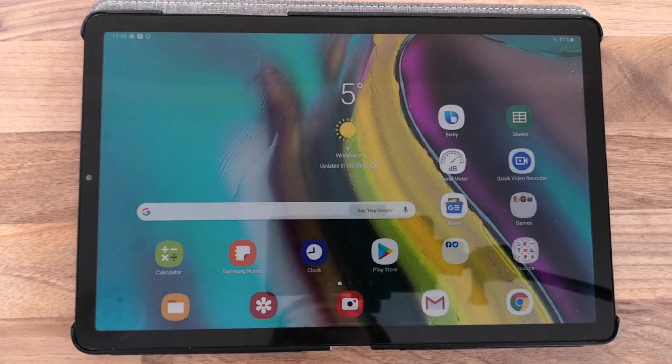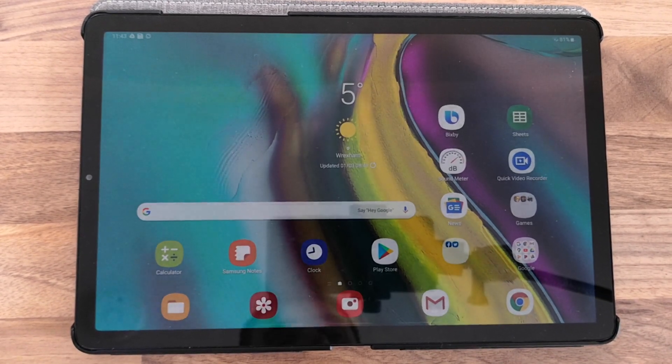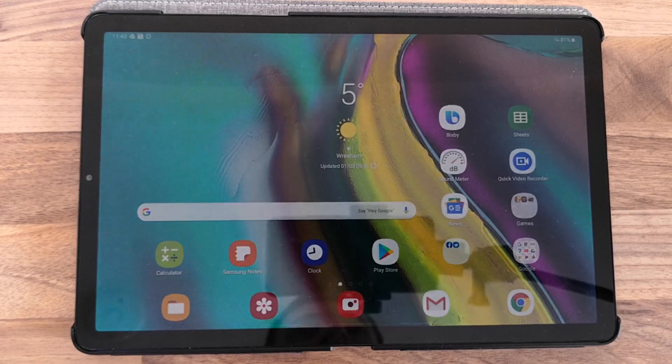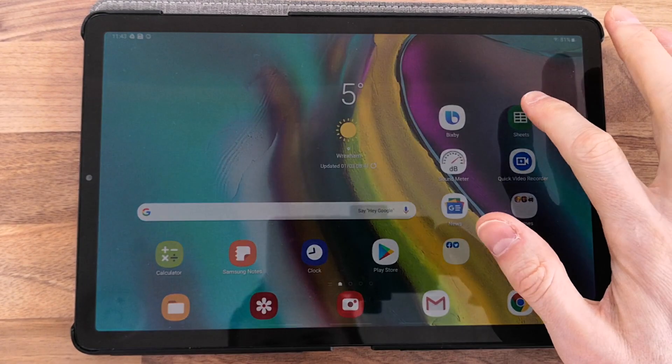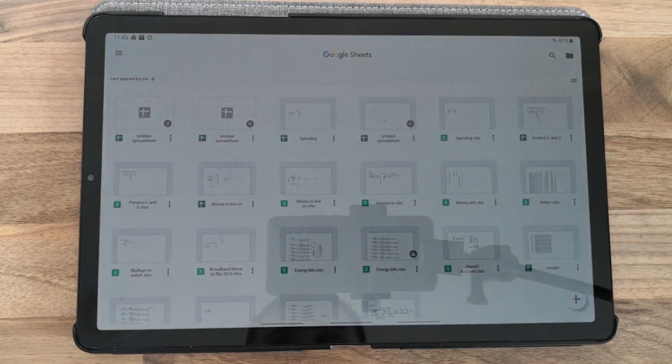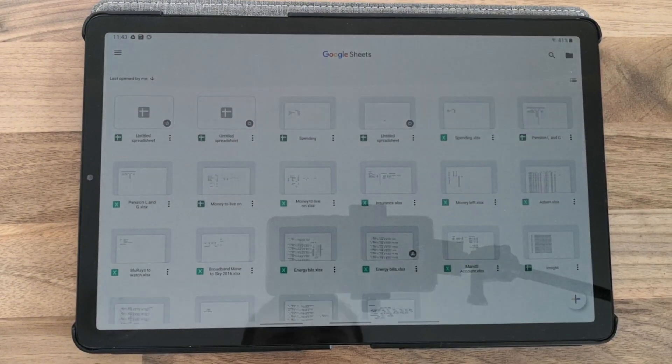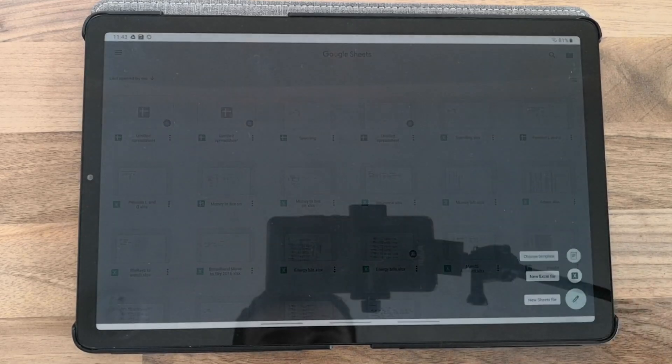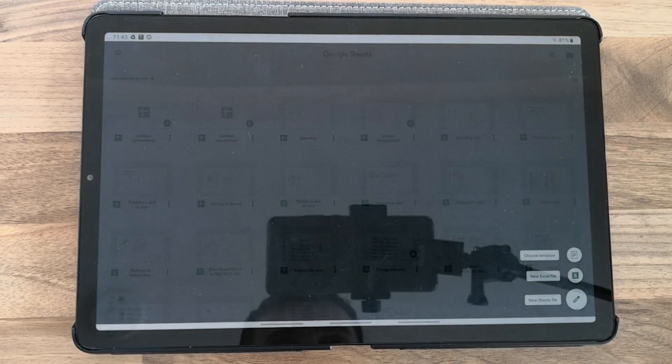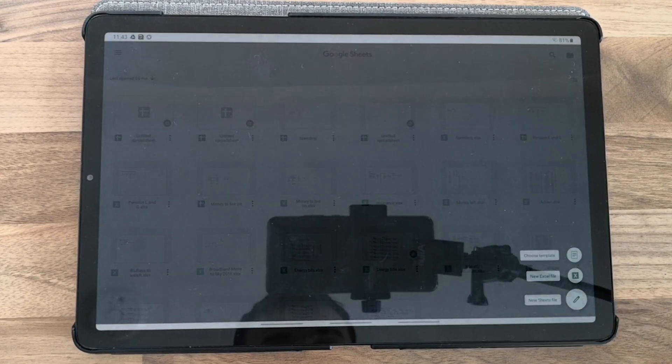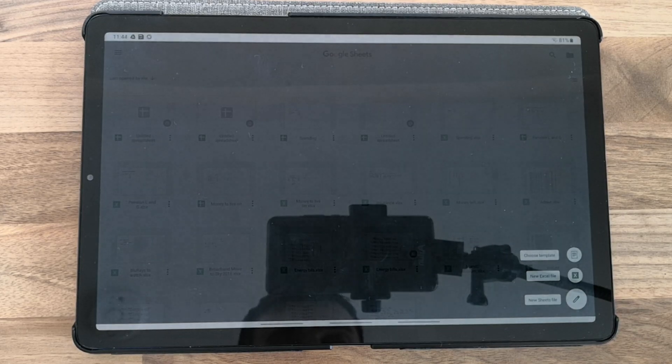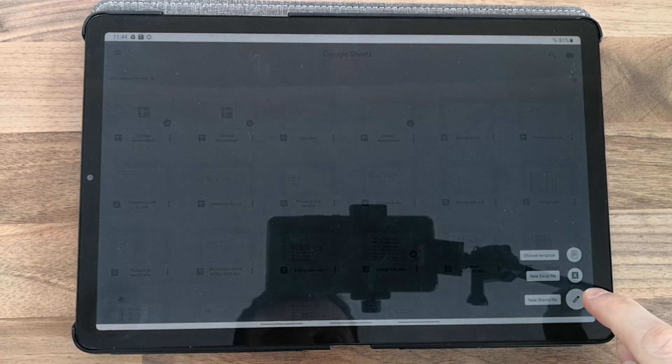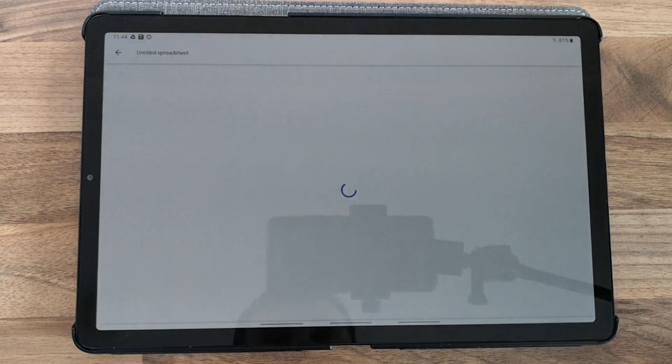This tutorial shows how to set number formatting to currency in Google Sheets. Open Google Sheets, click on plus, and you'll see options for Excel or sheets file. Select new sheets file to begin.